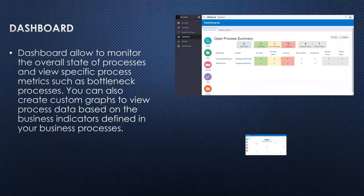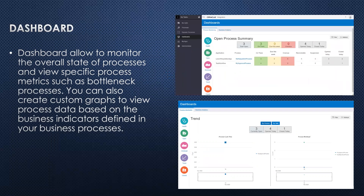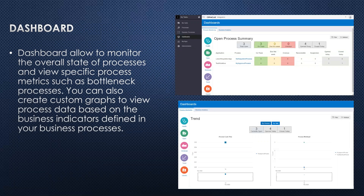Another navigation is the dashboard. A dashboard allows you to monitor the overall state of the processes and view specific process metrics such as bottleneck processes. We can also create custom graphs to view process data based on business indicators defined for your business. In the first screenshot you see frames showing different information like total open tasks, tasks on track, how many are due, overdue, open today, and closed today. The second screen shows the trend of your tasks.